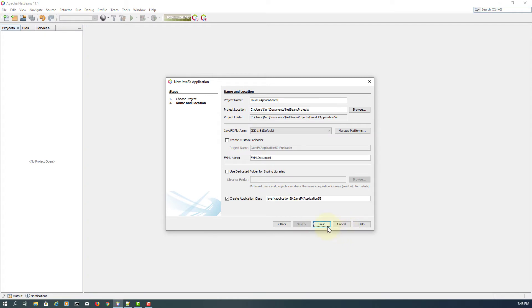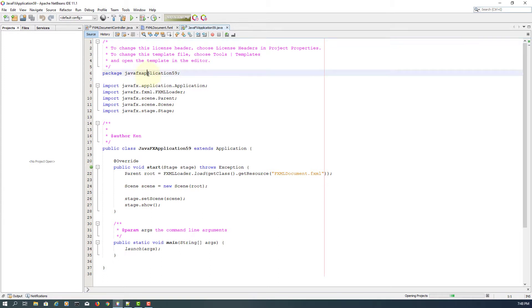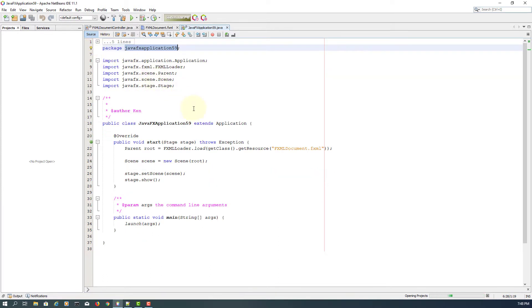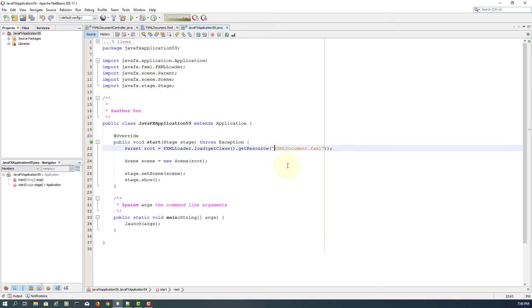Just create a new project. I'm going to copy the package into the FXML documents.